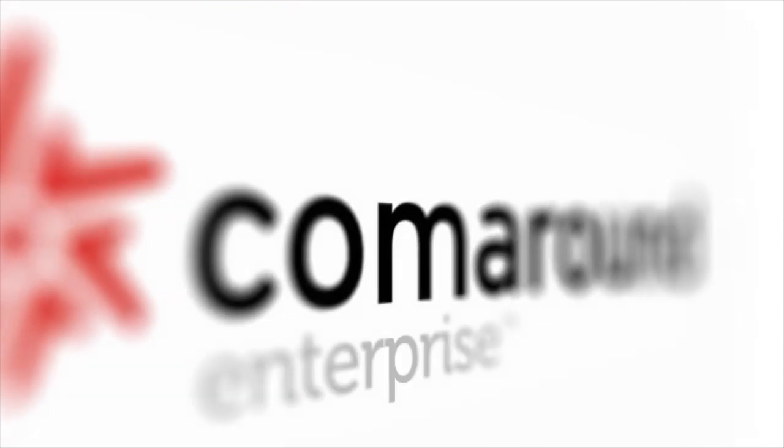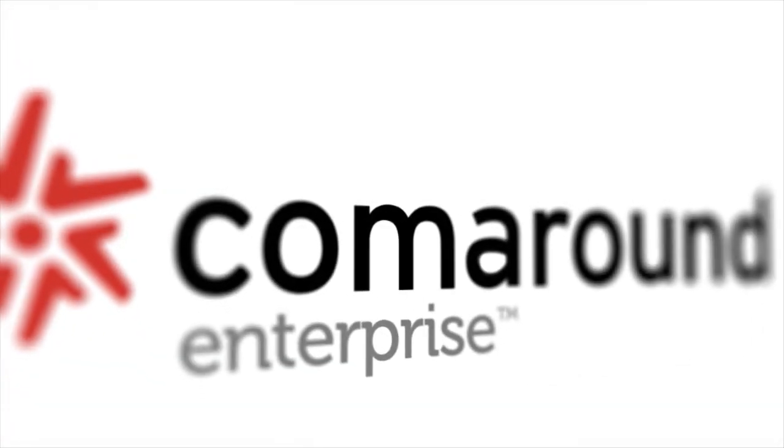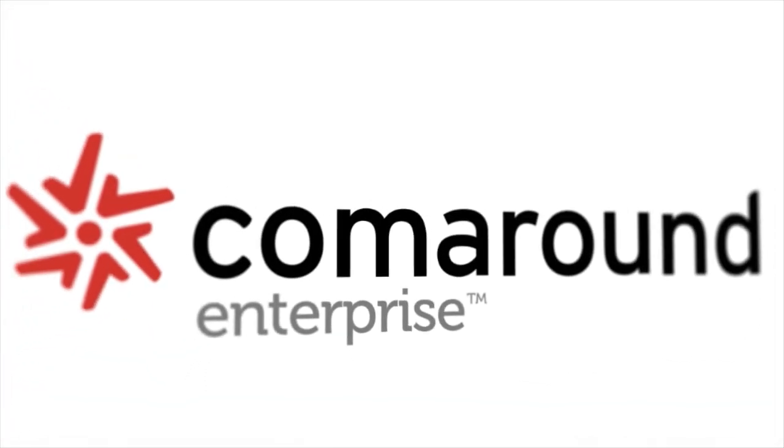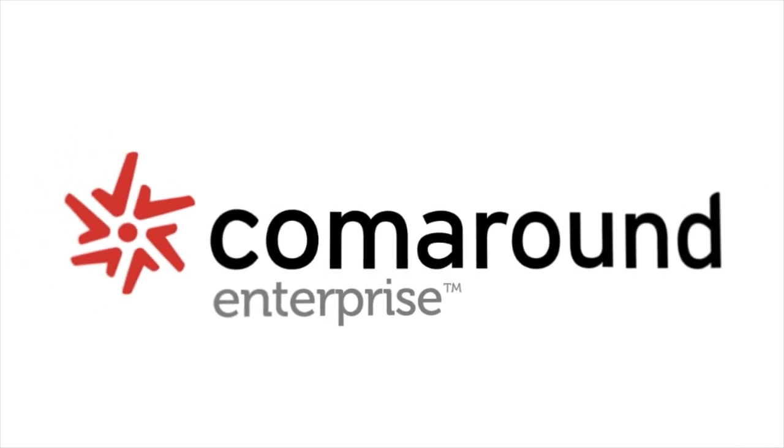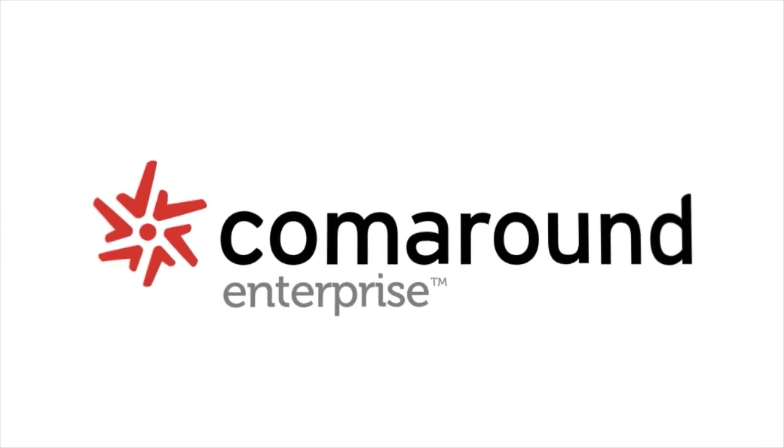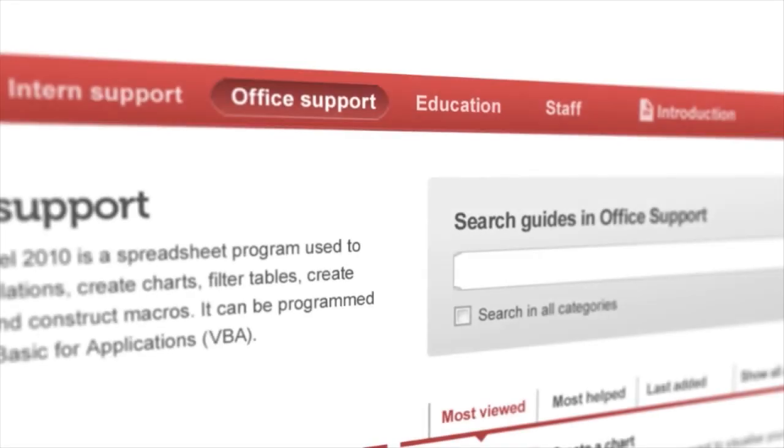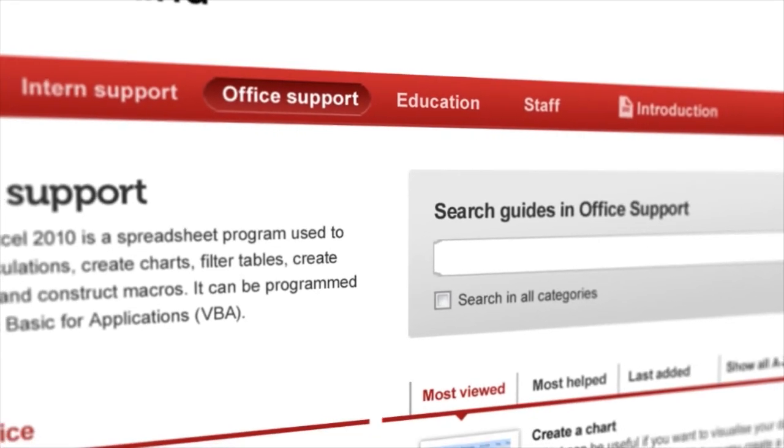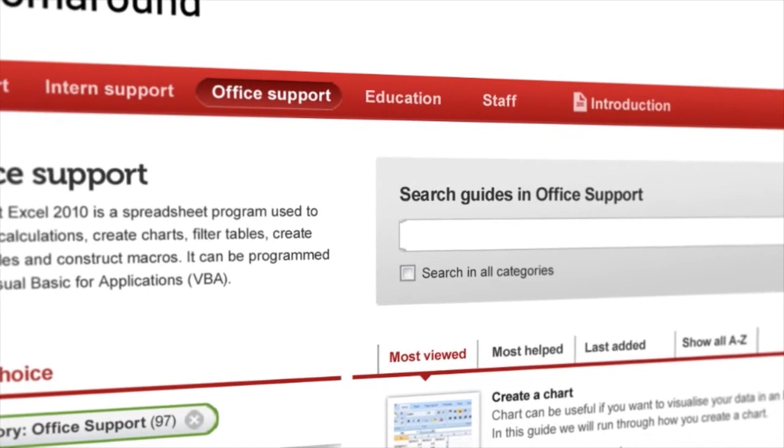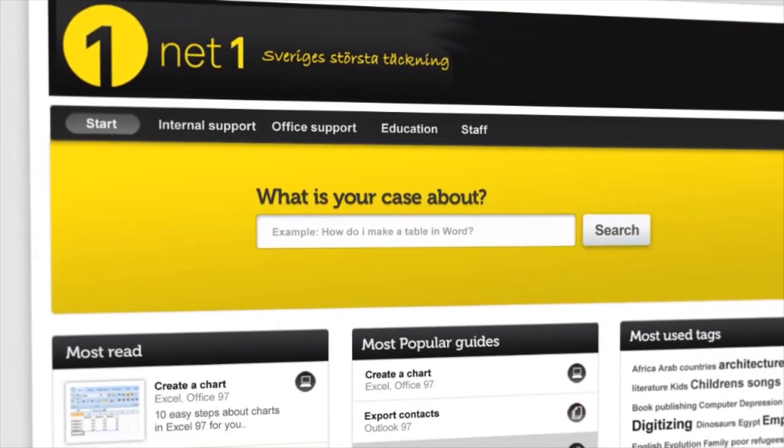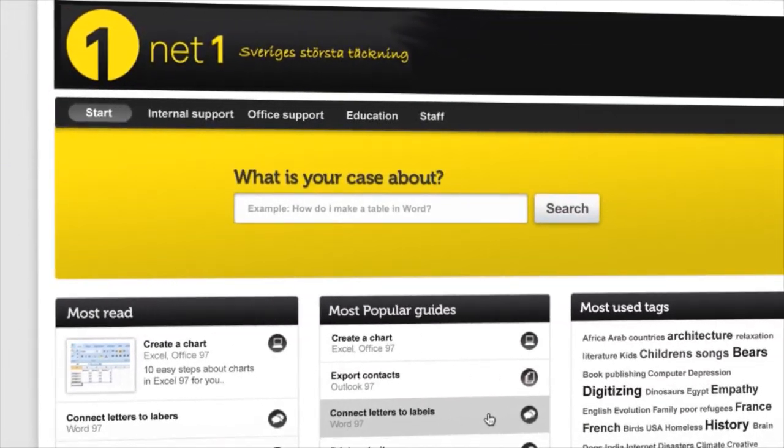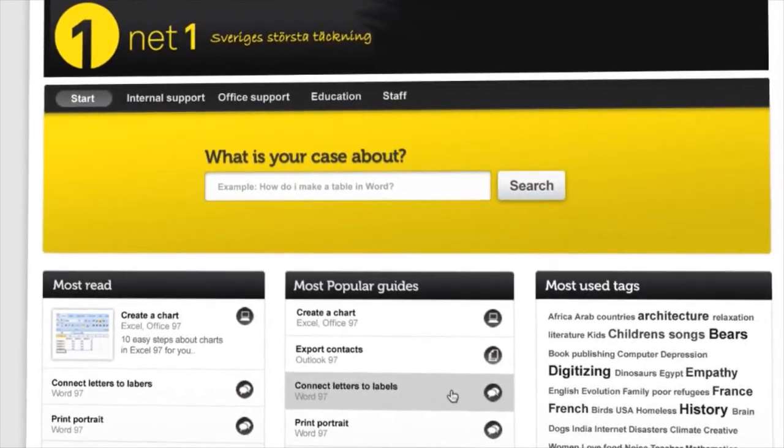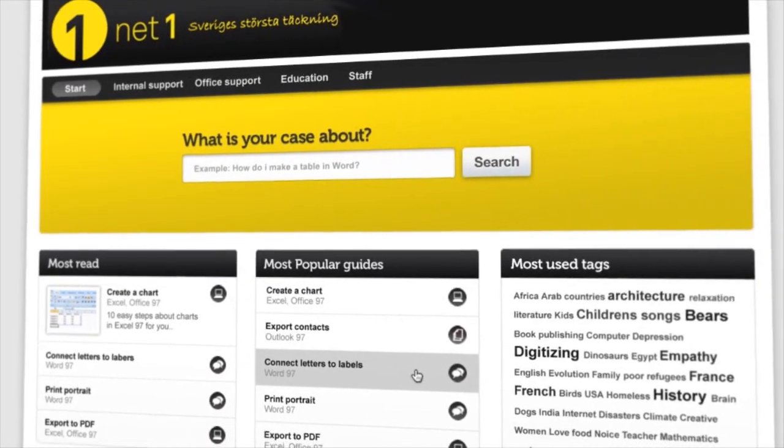As a larger company, or public authority or agency, ComeAround Enterprise can meet your needs. Here are found all the features of ComeAround Free and Team, but other functions also. ComeAround Enterprise offers full graphic integration with your system. It is easy for you to adapt the service graphically and then integrate it in different ways with your intranet or case management system.